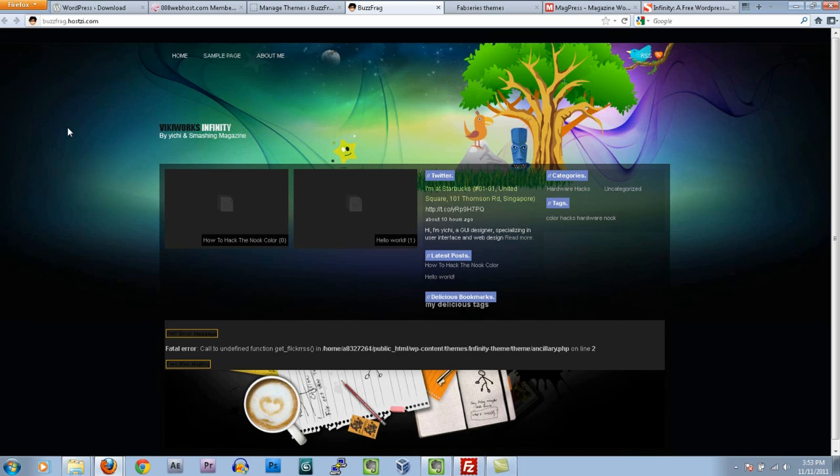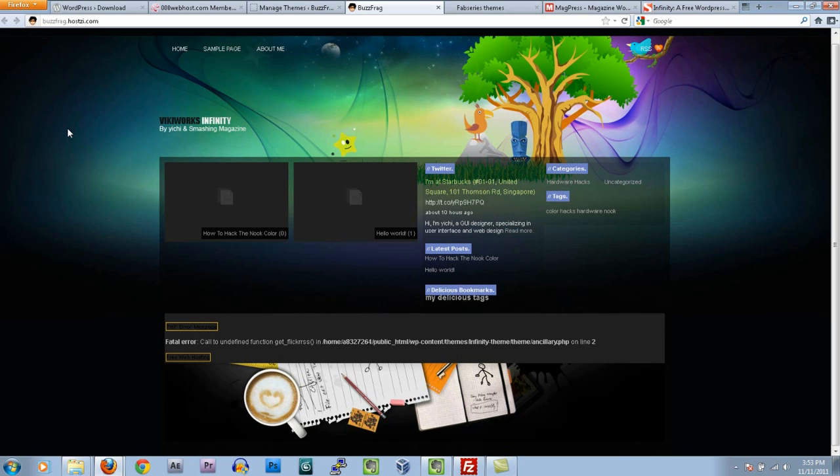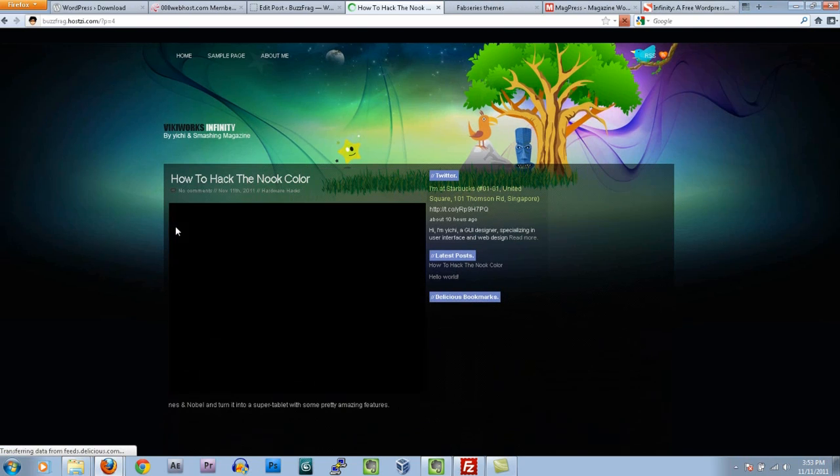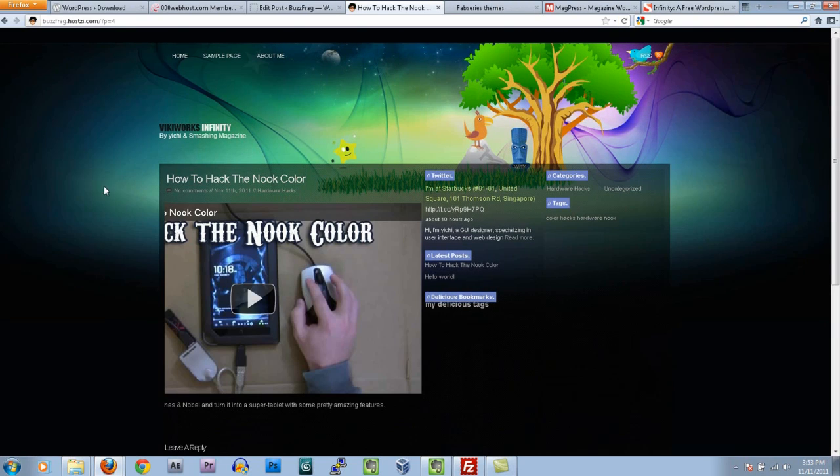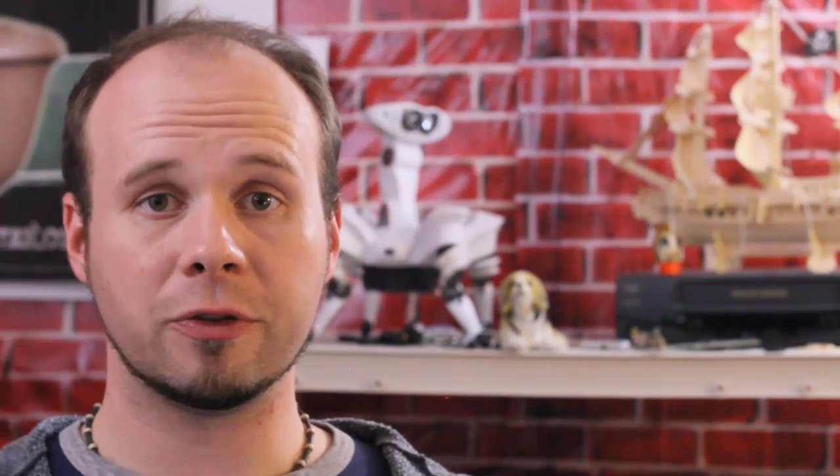Be sure to read the documentation for your theme because it may require extra plugins or widgets in order for it to function correctly. Now, if you can't get the zip file to upload correctly, there is an alternate method that you can use that requires FTP. So if you need that alternate method, just click here to watch the video.